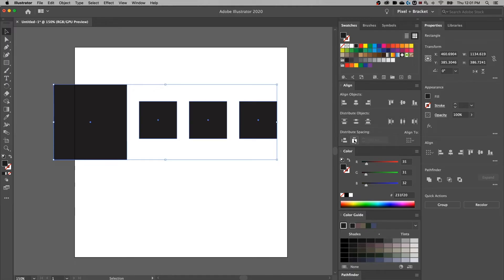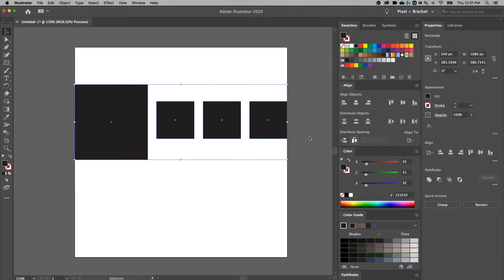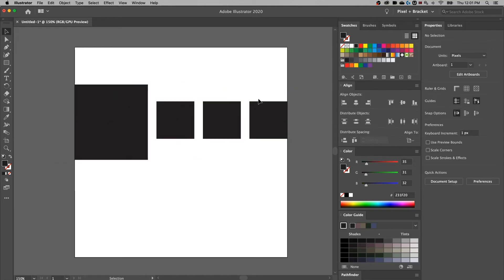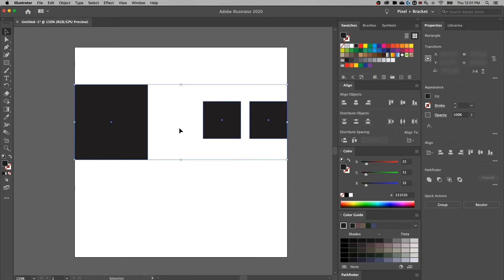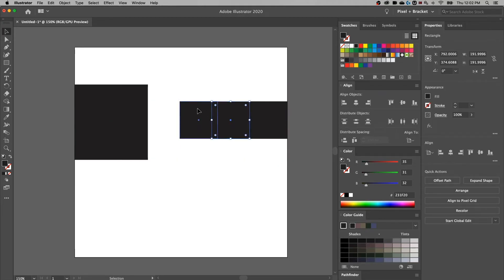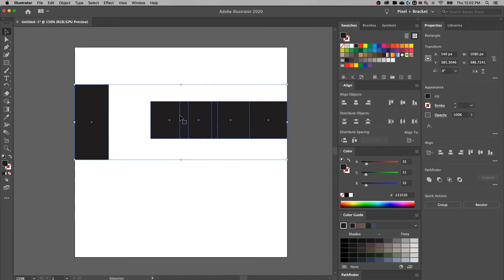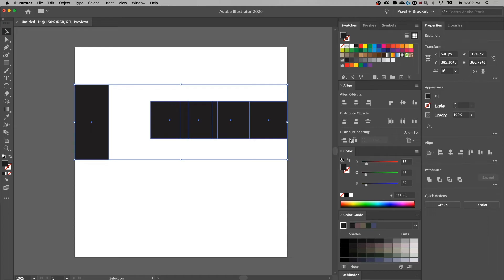If I distribute the spacing horizontally, that's going to make the spacing between each object exactly the same. Now if I want to do this to my artboard, all I have to do is switch from aligning to the selection to aligning to the artboard, then distribute spacing — and that's going to space everything out across my artboard, one object to the other. If I delete an object and want to distribute that spacing again, I can just do the same exact task, same thing with adding objects.